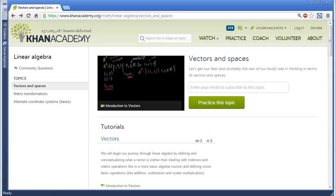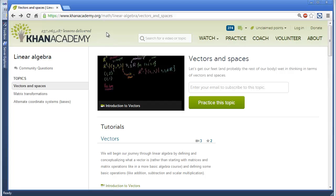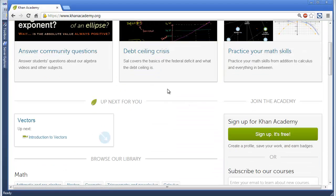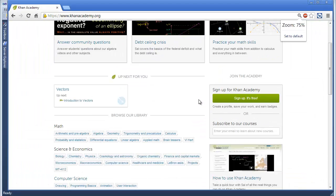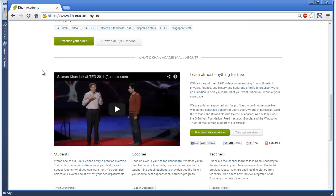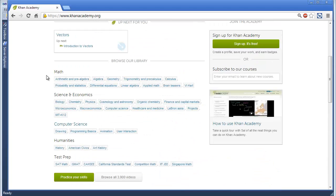Let me show you my favorite resource for learning those. This is khanacademy.org. Hopefully you've heard of this gentleman and his team — they're doing amazing work in the education world. Let's go to the home page. Basically, if there's something you want to learn, he has it in here. I believe he started out with math.